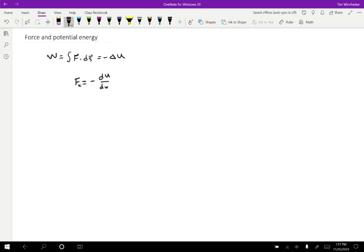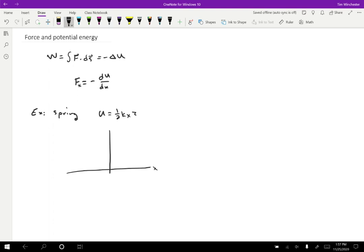That's really interesting because we can look at cases where we know what the potential energy looks like and figure out stuff about the motion. Let's consider the case of a spring. We know that the potential energy for a spring is one-half kx squared. If I plot that out with X and U on the axes, I know that this is going to look like a parabola. And if I want to know what the force is at any position along the X axis, I just take the derivative.